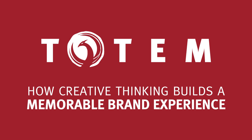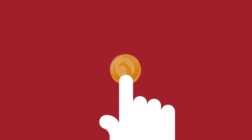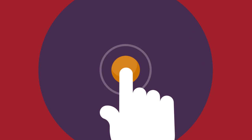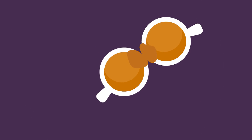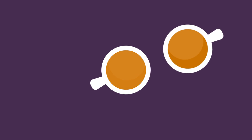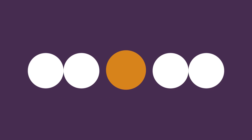At Totem, we love creating memorable brand experiences. From our very first meeting, we listen. This gives us an understanding of what makes your business tick and what makes it different.